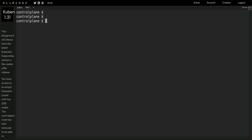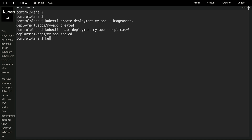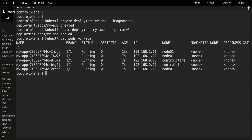Now let's get into the practical. I'll quickly create a deployment called my-app and scale it to five replicas. After running kubectl get pods, we can see there are three pods running on node one.